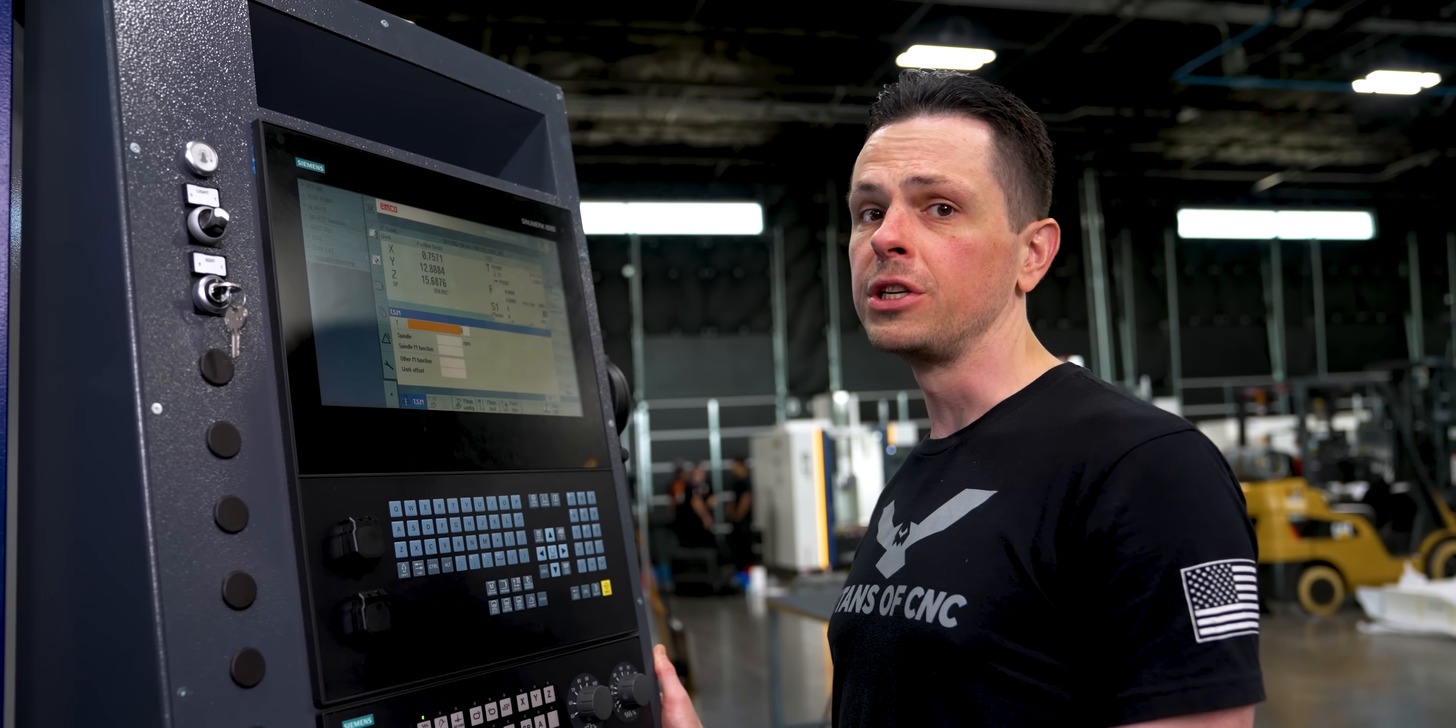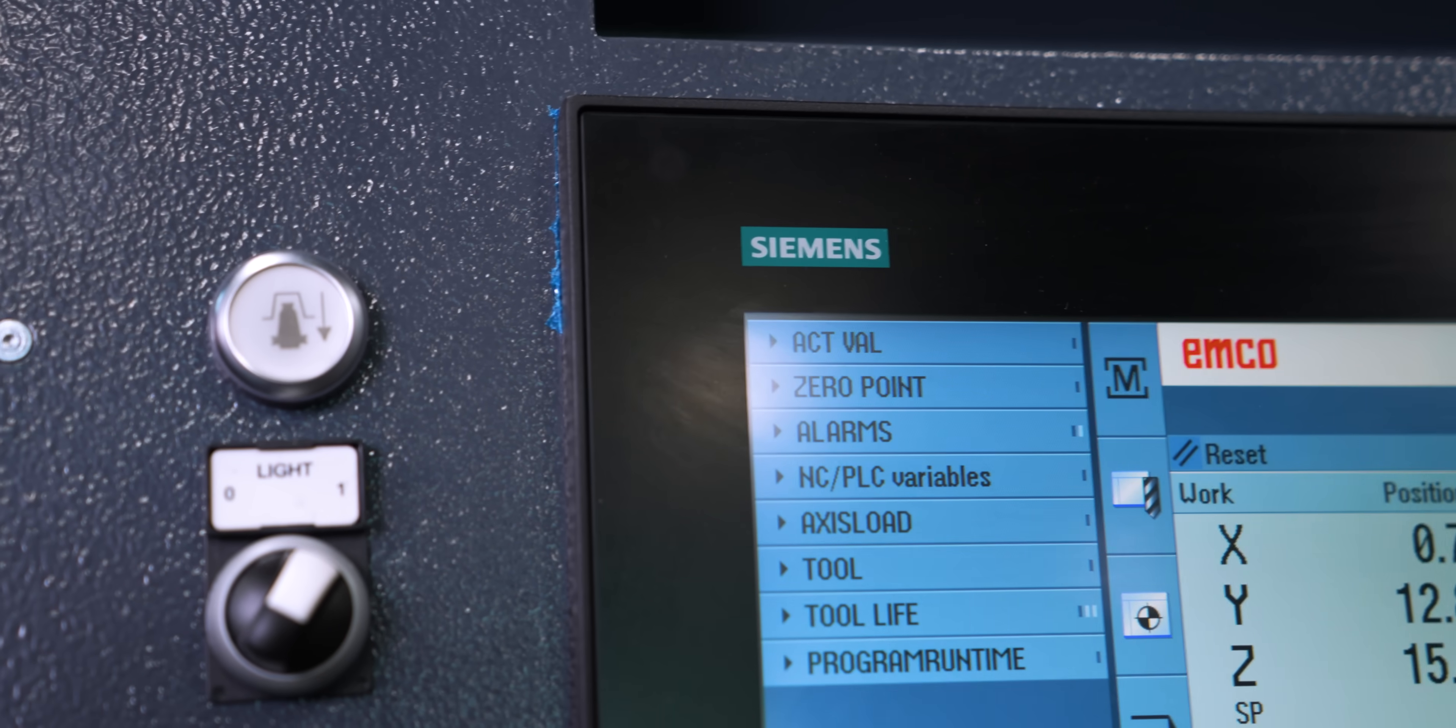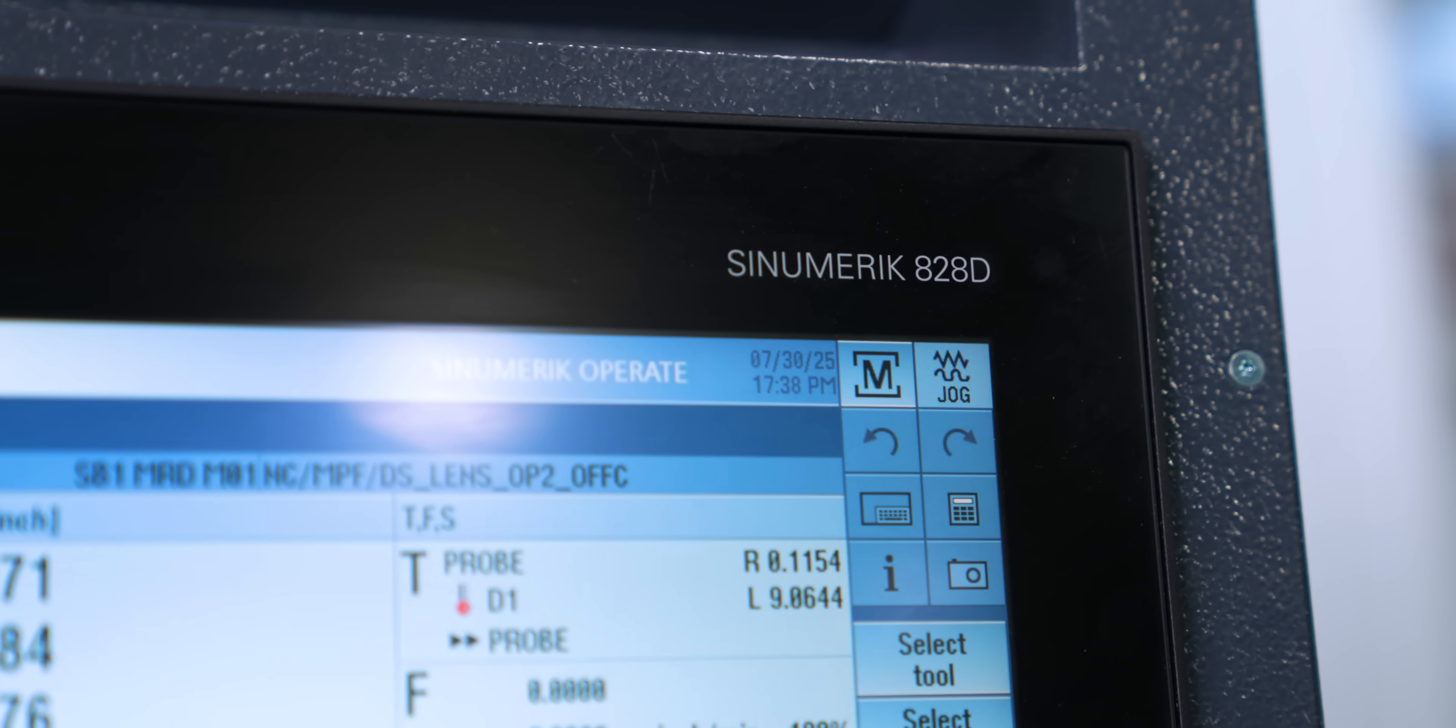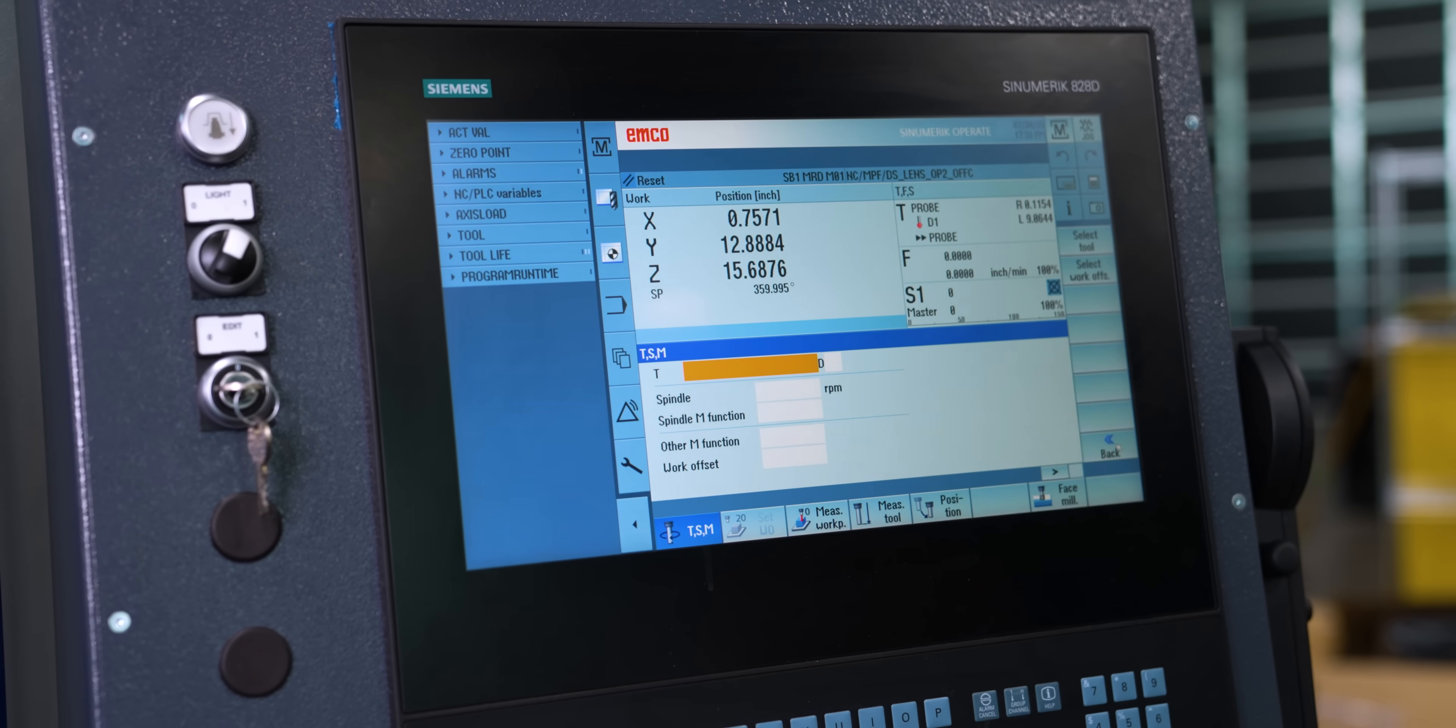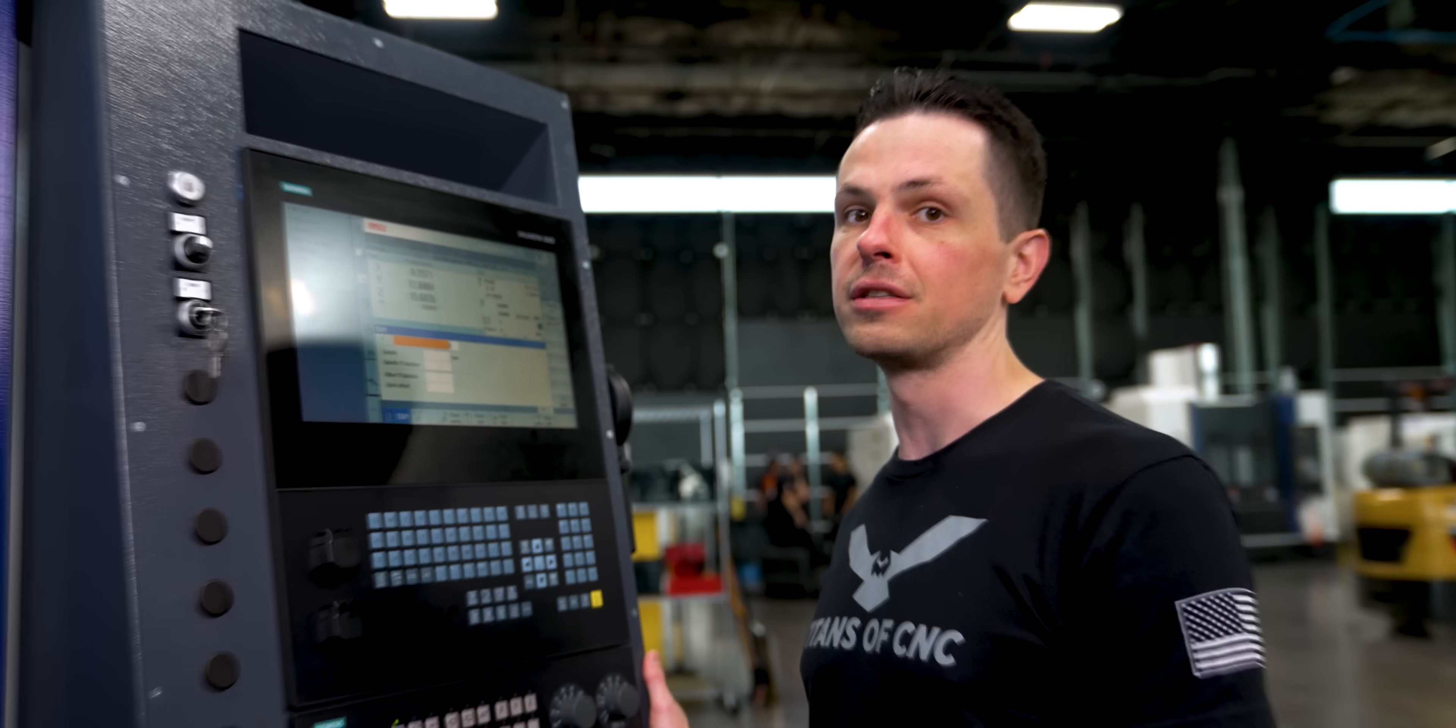Wanted to take a moment to shout out Siemens. Before I started here, I wasn't familiar with their control, but I picked it up really quick and it just goes to show how user-friendly the Siemens control really is.